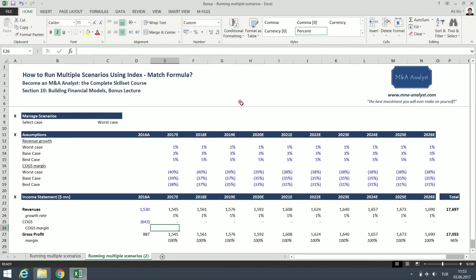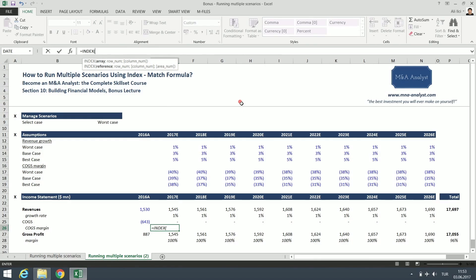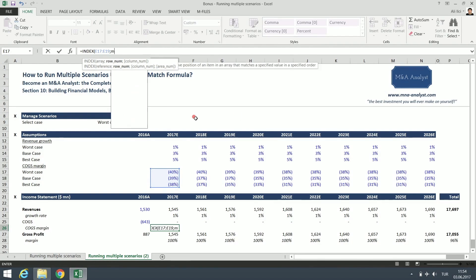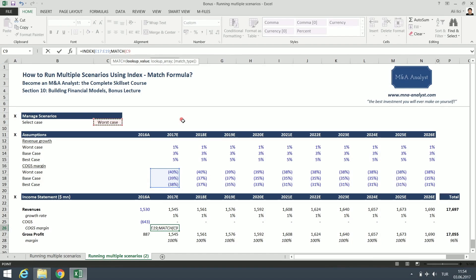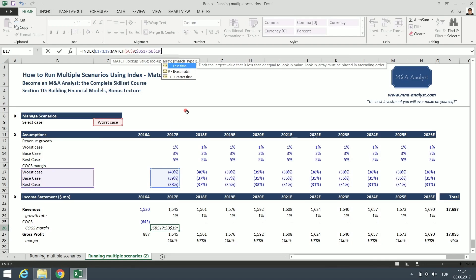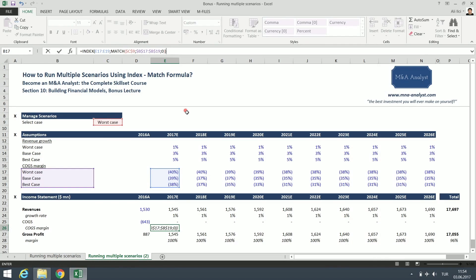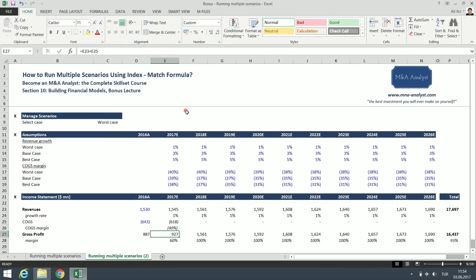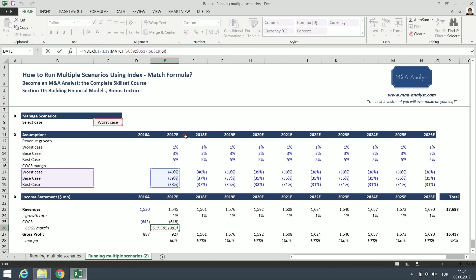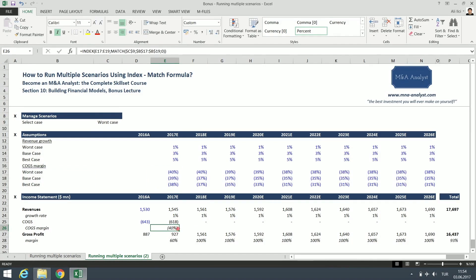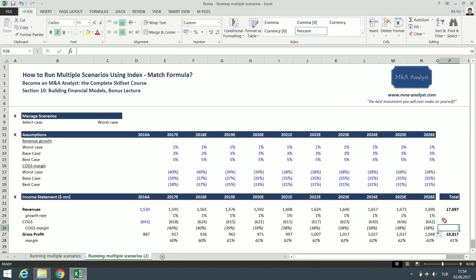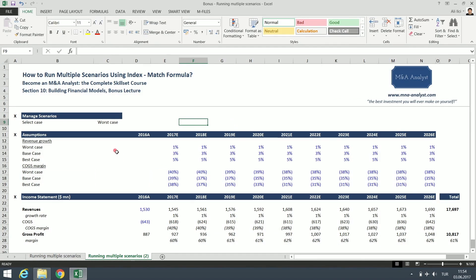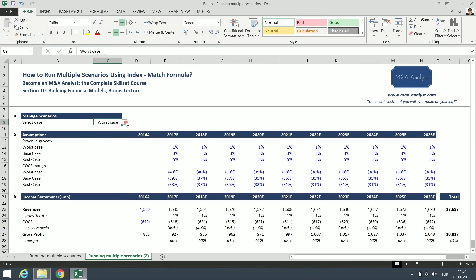Now let's do the same thing for the COGS margin. Index. So our index in this case is here, the cost of goods sold assumptions, underlying assumptions. We type match, we need a lookup value, the scenario here. We want to lock it. And then we create our library for the COGS assumptions and lock them again. We type zero to get an exact value, and boom, now we have 40% because it's the worst case, the highest COGS margin, which means the lowest gross profit margin. And we drag this. As you can see here, we now created a full worksheet: 17.7 billion dollars of revenues and 10.8 billion dollars of gross profit at the worst case.